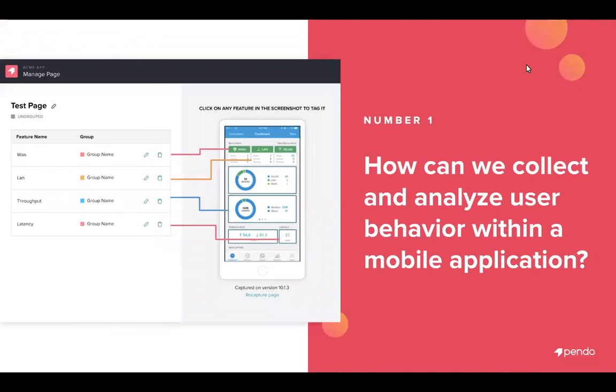The first question we'll answer in the demo is how can we collect and analyze user behavior within a mobile application? We'll cover how tagging pages and features in a mobile app with retroactive analytics sets you up to immediately collect and analyze application usage.